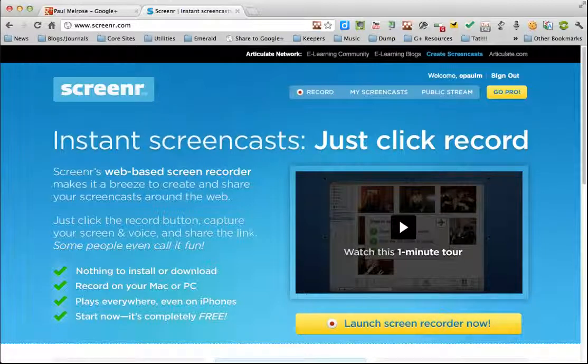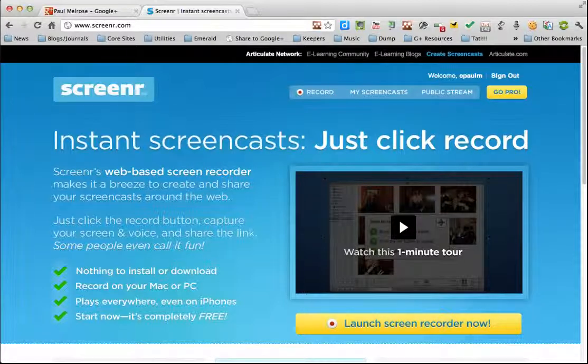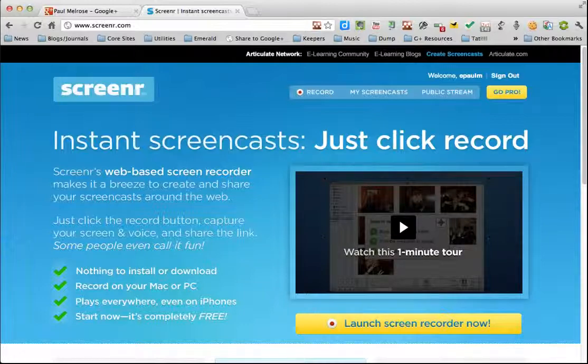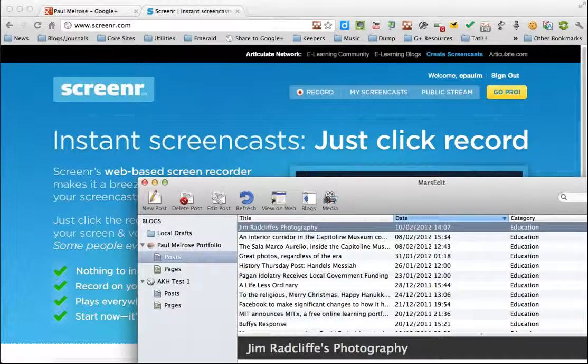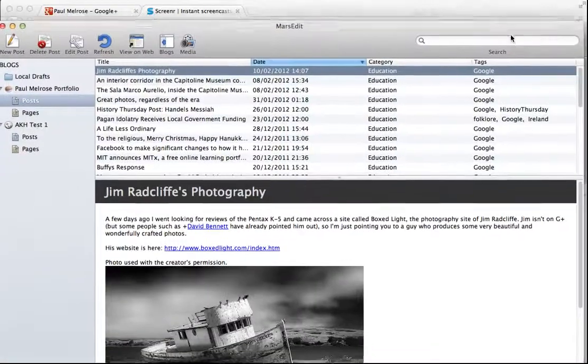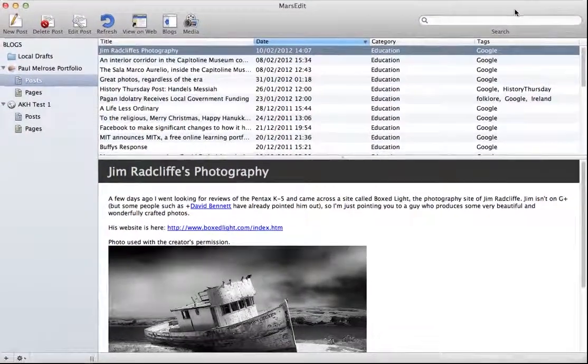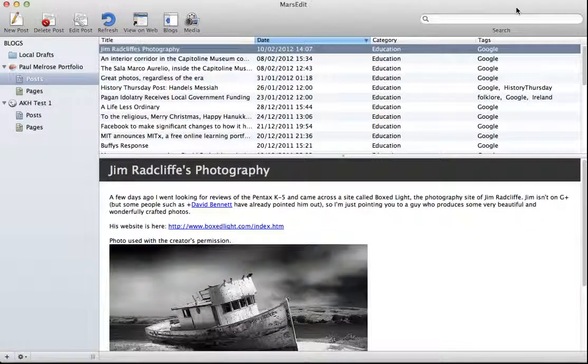Now the most important thing with screencasting is plan ahead and prepare everything in advance so things go smoothly. So let's say I wanted to record a particular program and do a review. I'd have it sized and ready to fit into the box and ready to go.